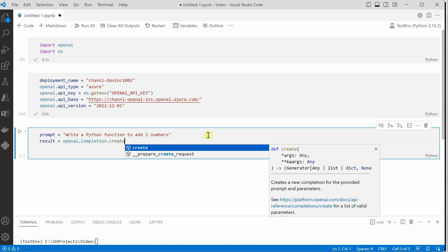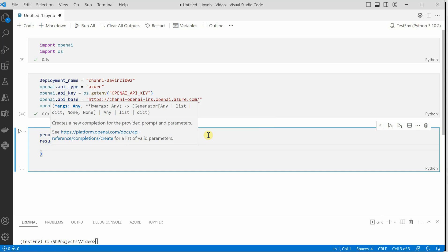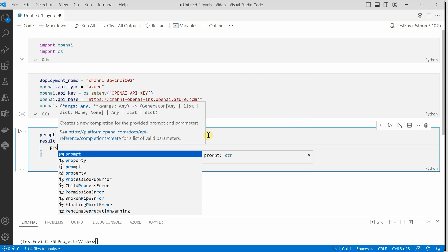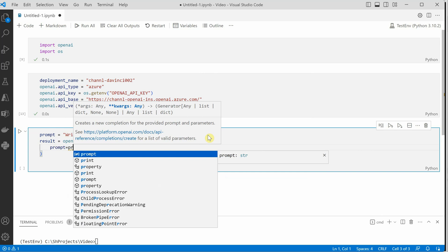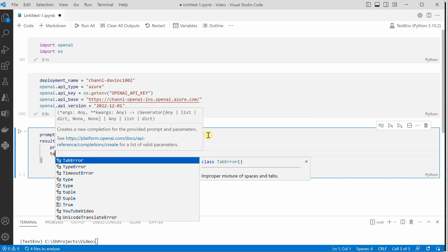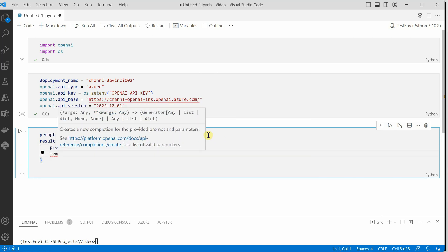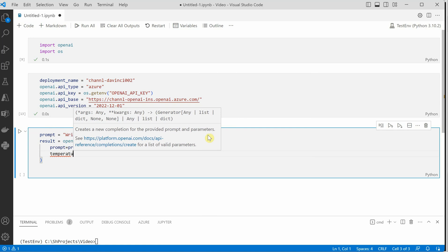You must have seen this API earlier when we were doing with OpenAI. So it is almost the same thing.